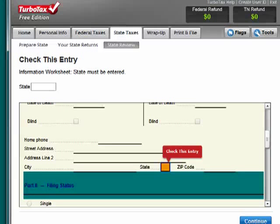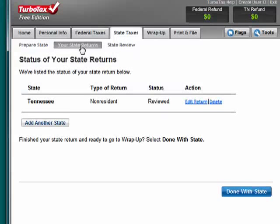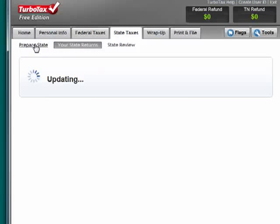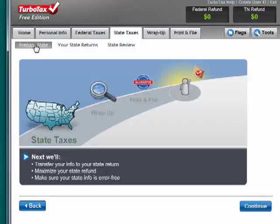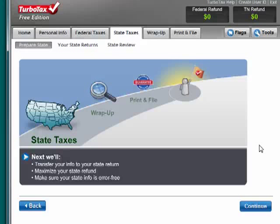So this is the state portion of TurboTax. It's extremely full featured and gives you all the options that you need. You can go back through, and you can do it for multiple states — for example, if you worked in two states during the course of the year. Keep in mind that this is a multiple part series, and be sure to watch all of the parts.